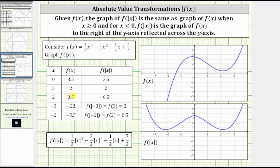So graphically, this means when x is greater than or equal to zero, the two graphs will be the same. But to graph f of the absolute value of x when x is negative, we have to reflect the part of the graph of f of x to the right of the y-axis across the y-axis. Let's look at this graphically.